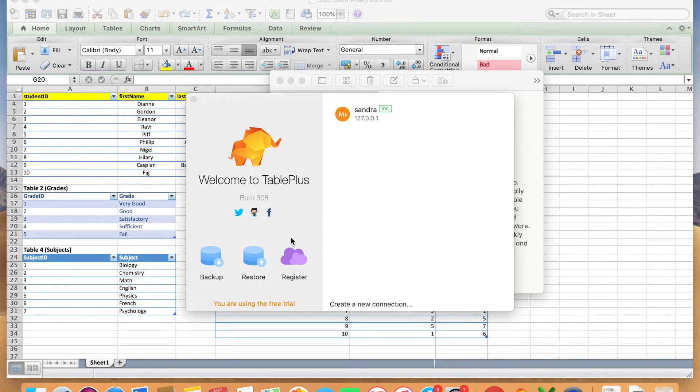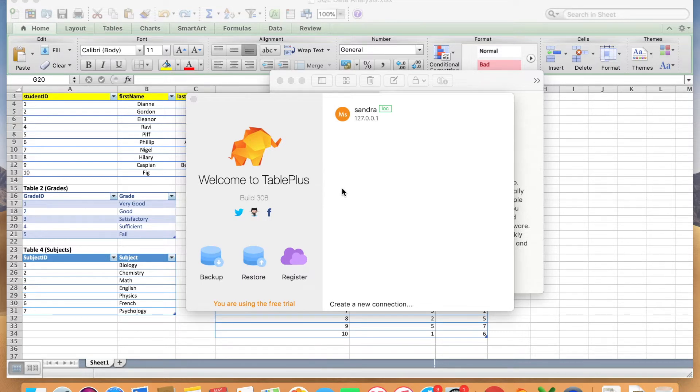Welcome back everyone to my data channel. Today I want to show you how to create a database and tables using TablePlus.